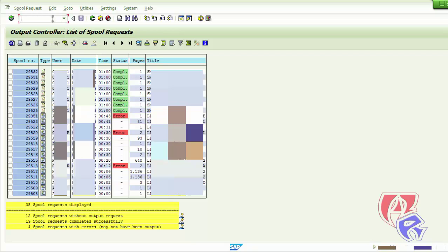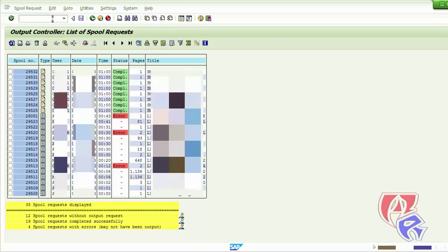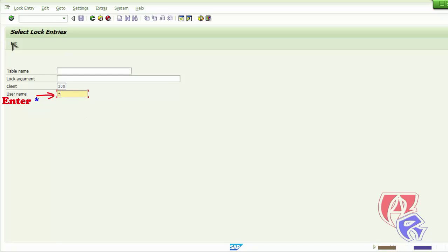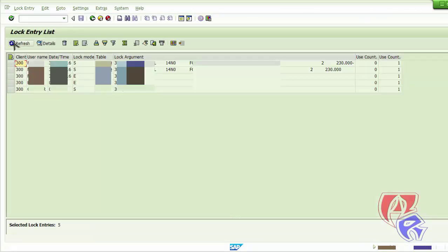The next T-Code is SM12, where we will see the lock entries. Select star here. We will check if any users have been locked for more than 24 hours — if so, we can release it from here.